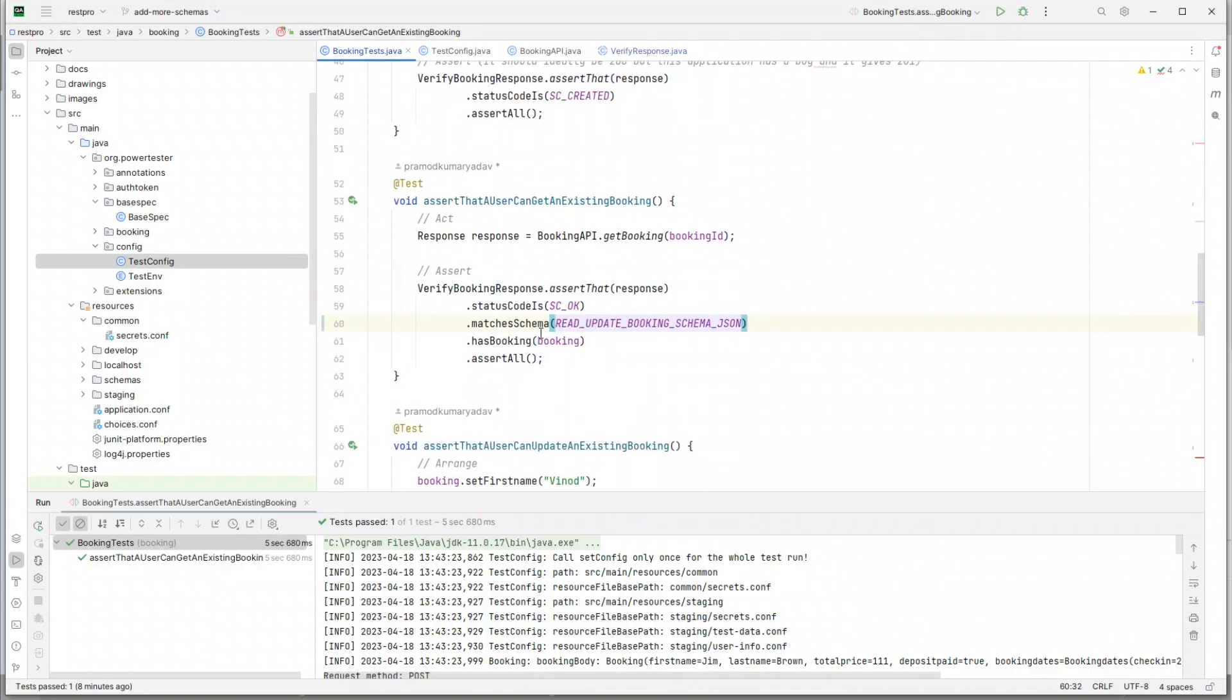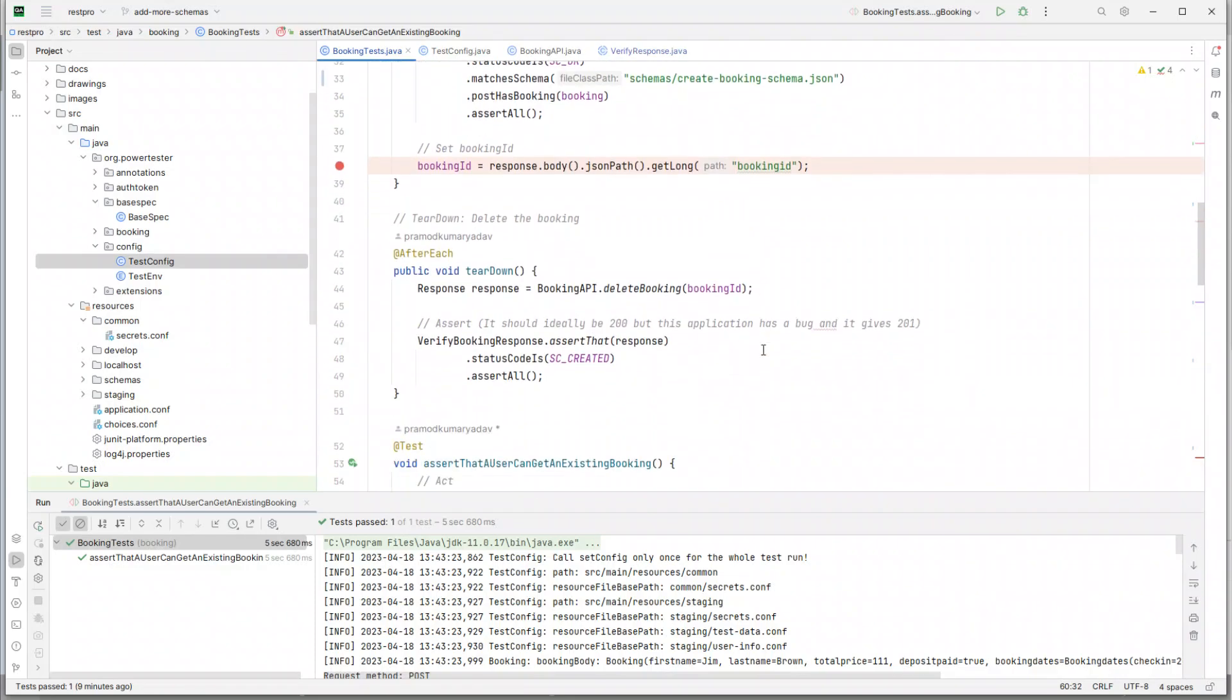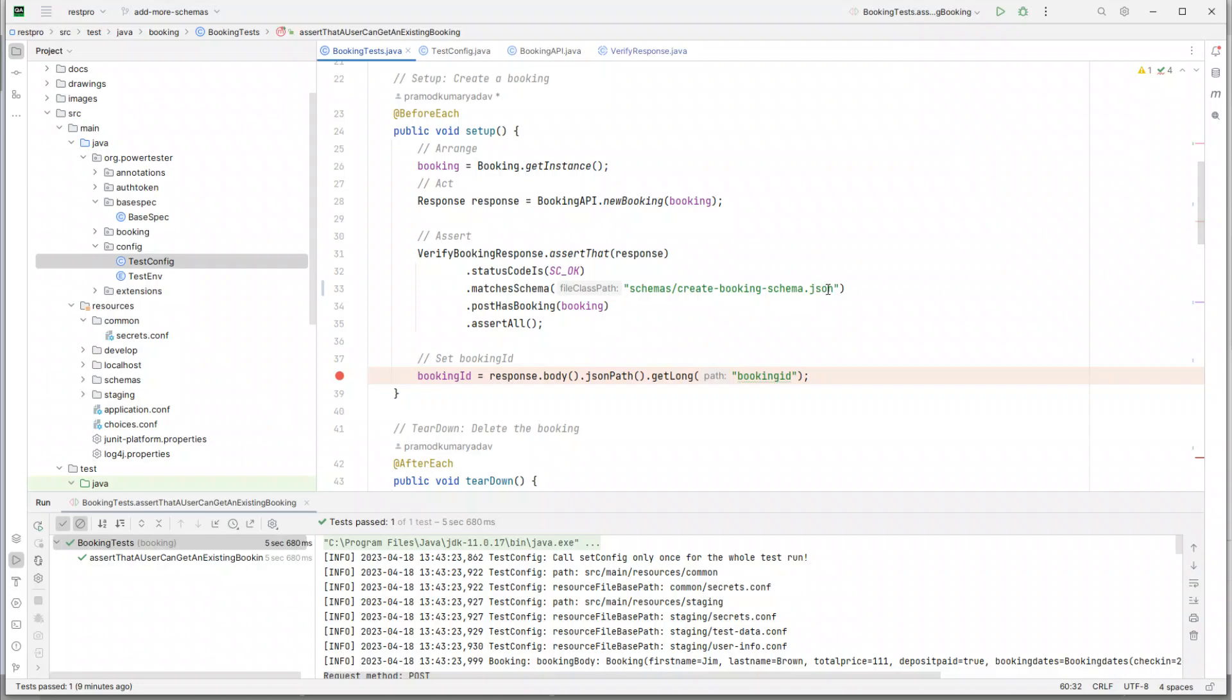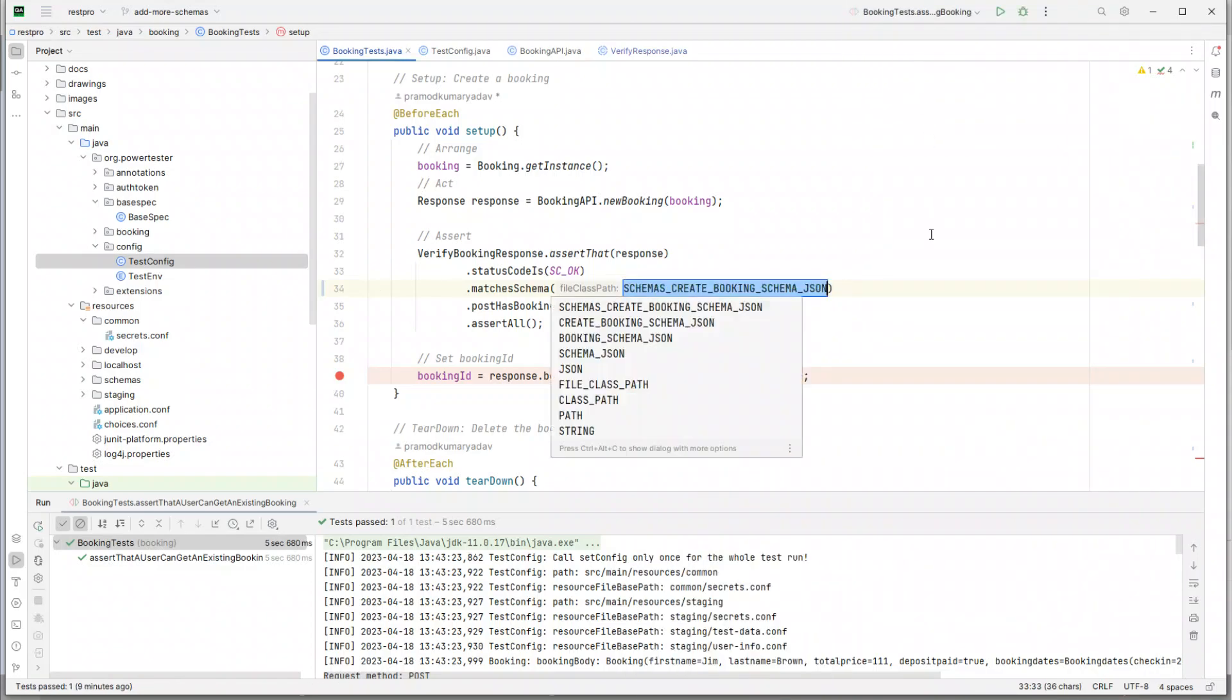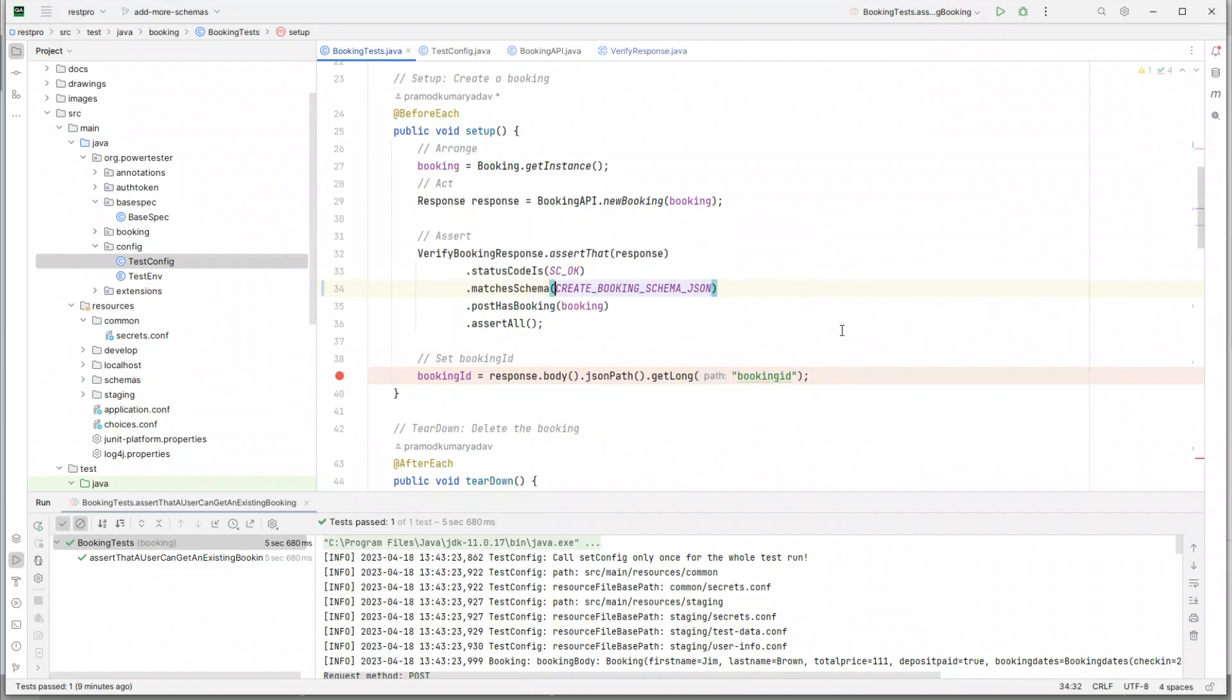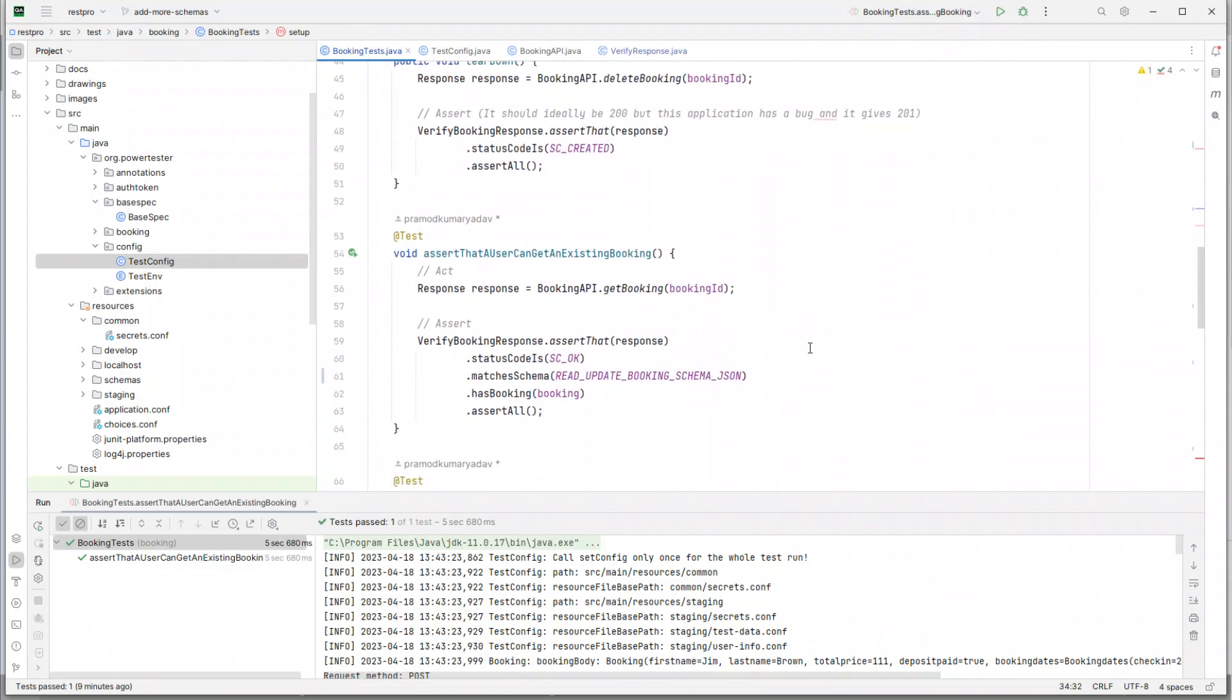Now this is much more readable, and tomorrow if we rename this directory or change it to something else, we only need to change it in one place rather than in multiple places. If you want, you can also do the same for our create_booking_schema. So you can select this and do a refactor - introduce constant - so create_booking_schema.json.